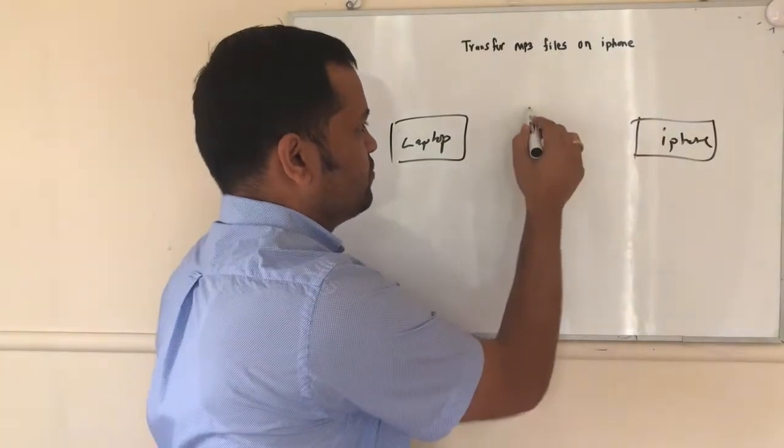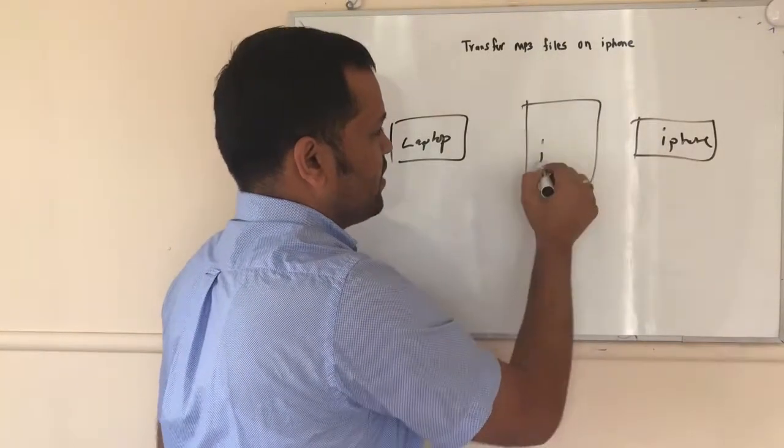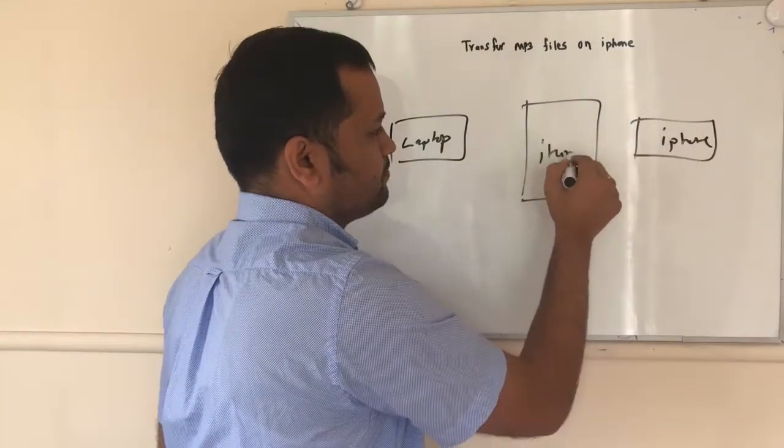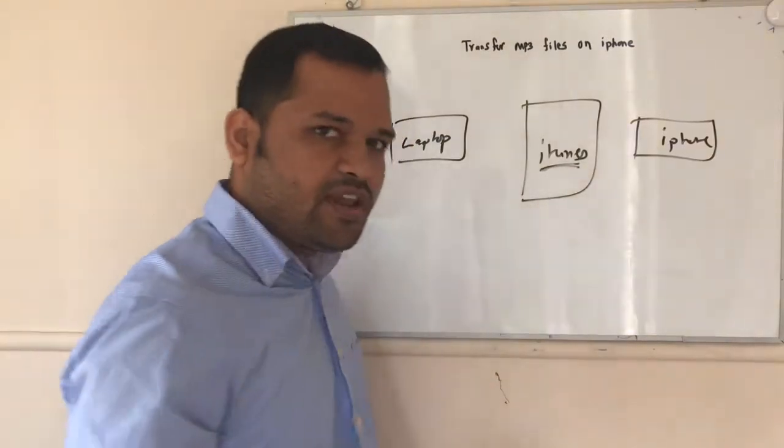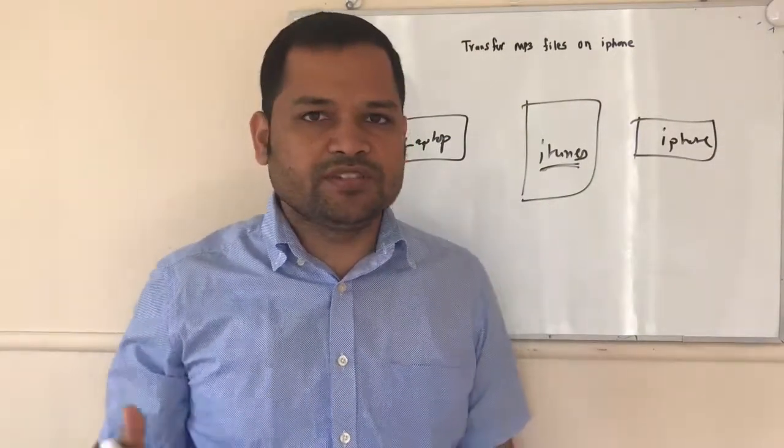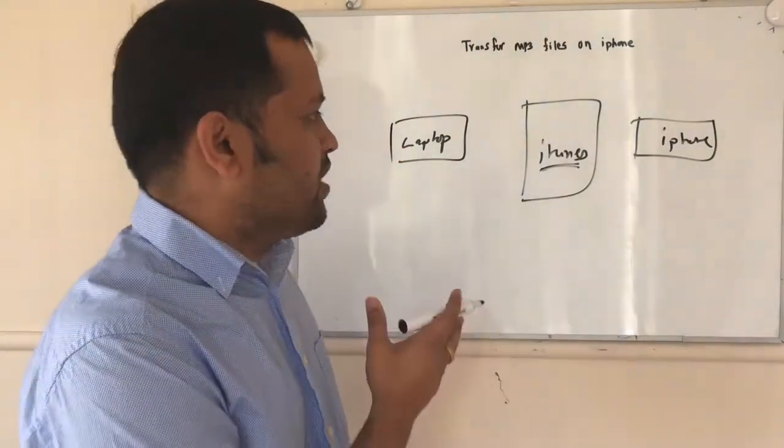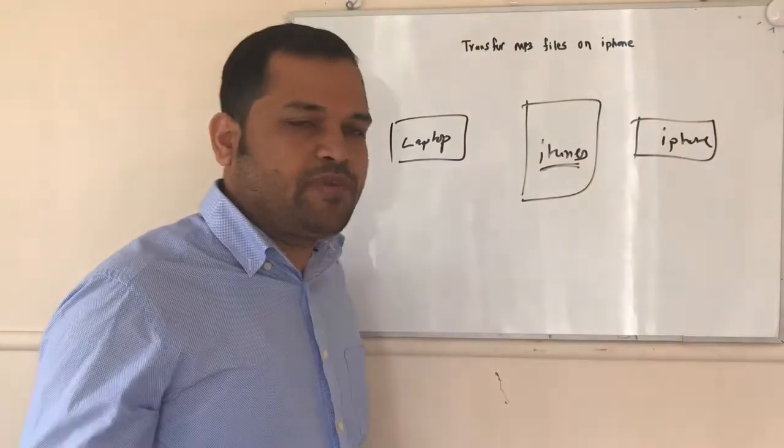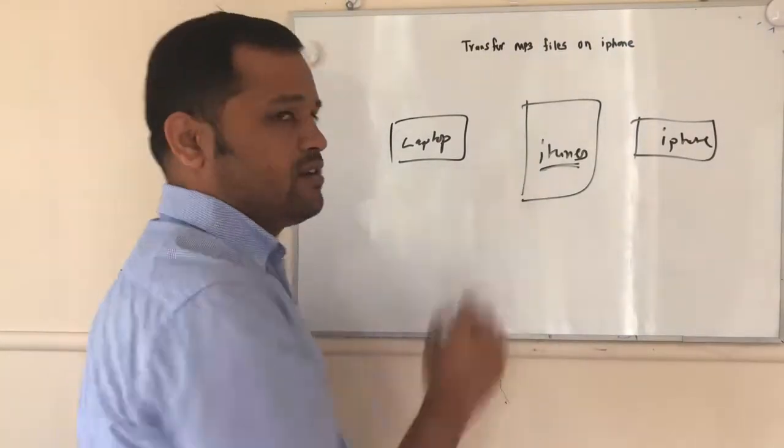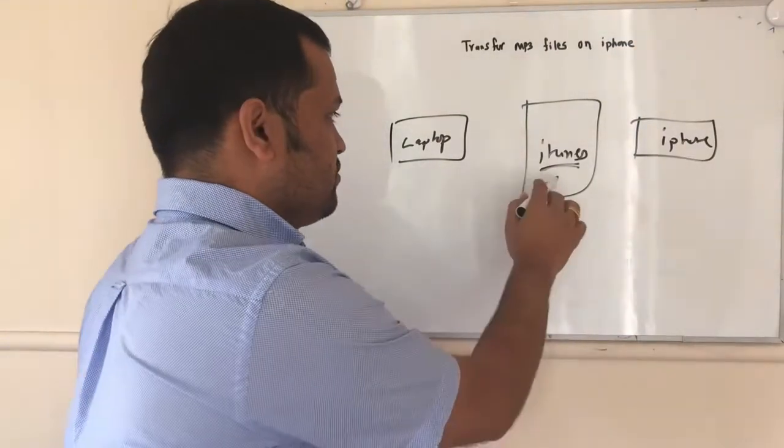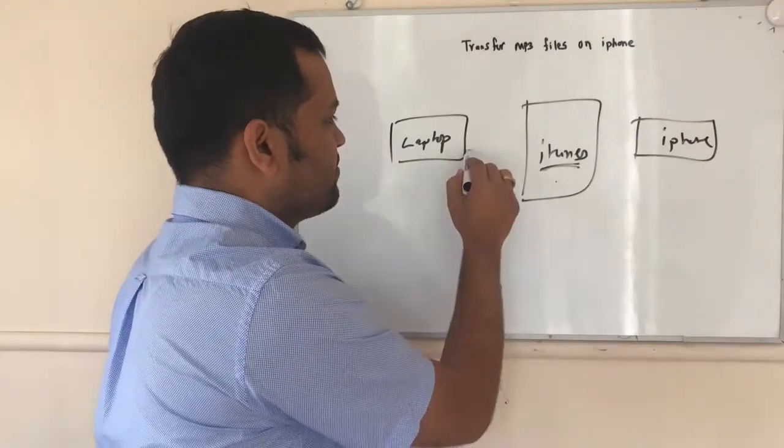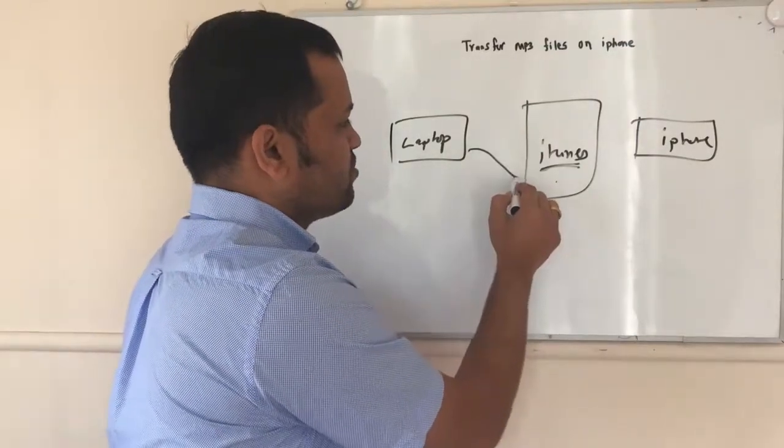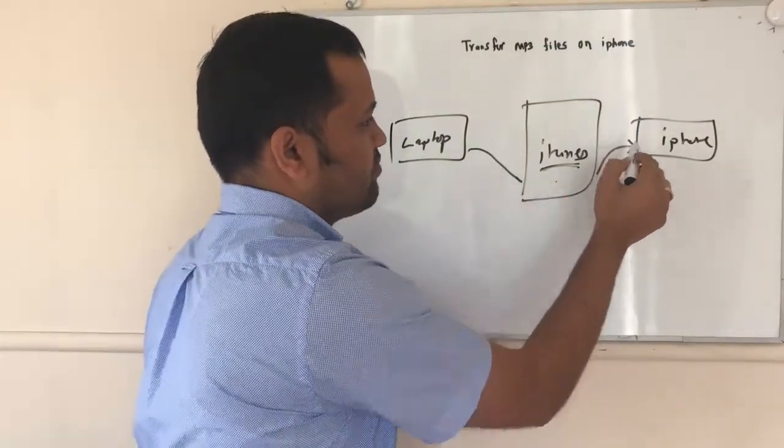What you have to do is first of all install iTunes software on your laptop, whether it is Windows or Mac. There is a different version of iTunes for different platforms. Just install this software there. And once this software is installed, then you can easily transfer MP3 files through this software into your iPhone.